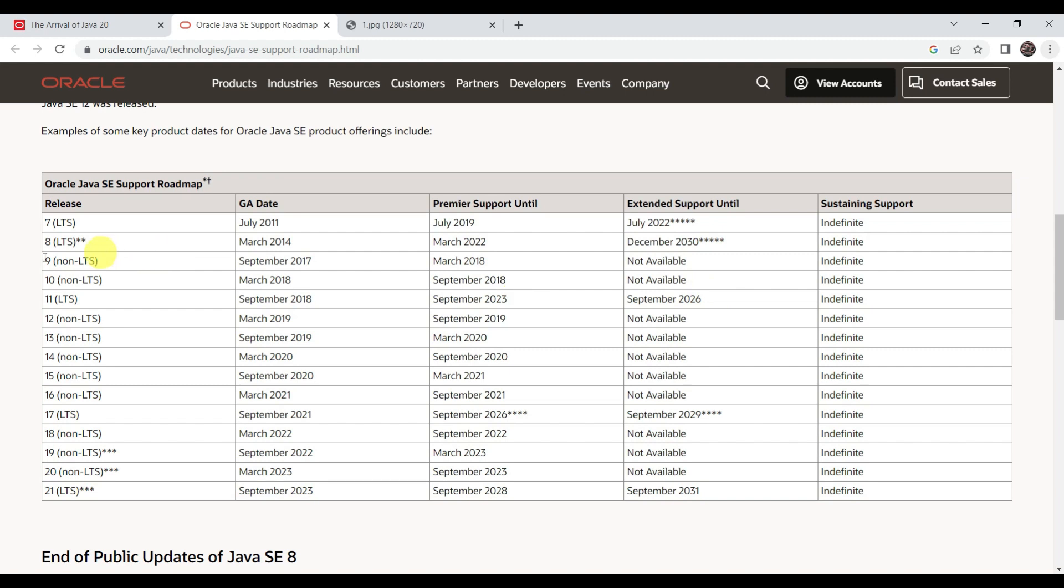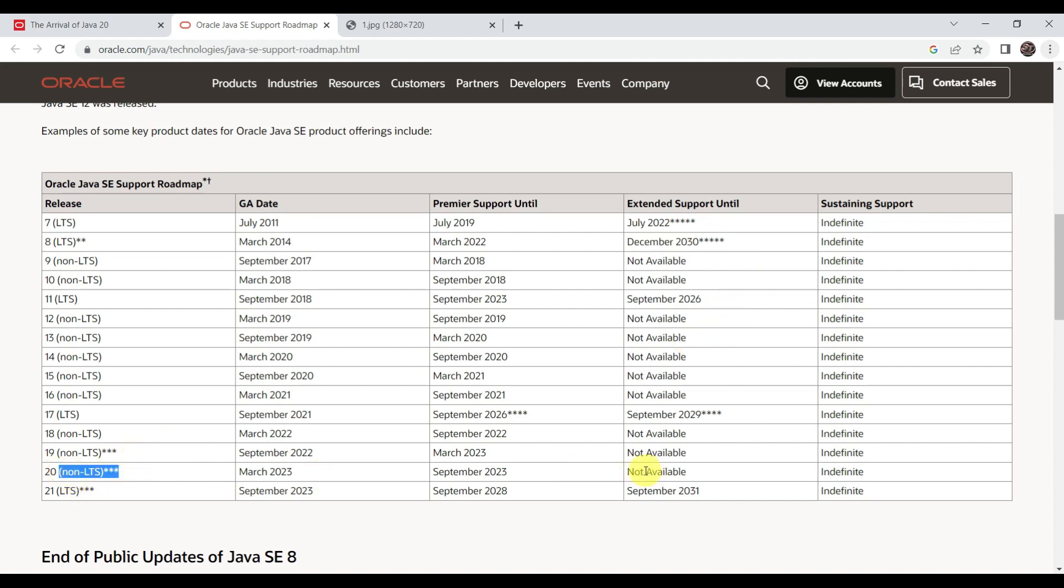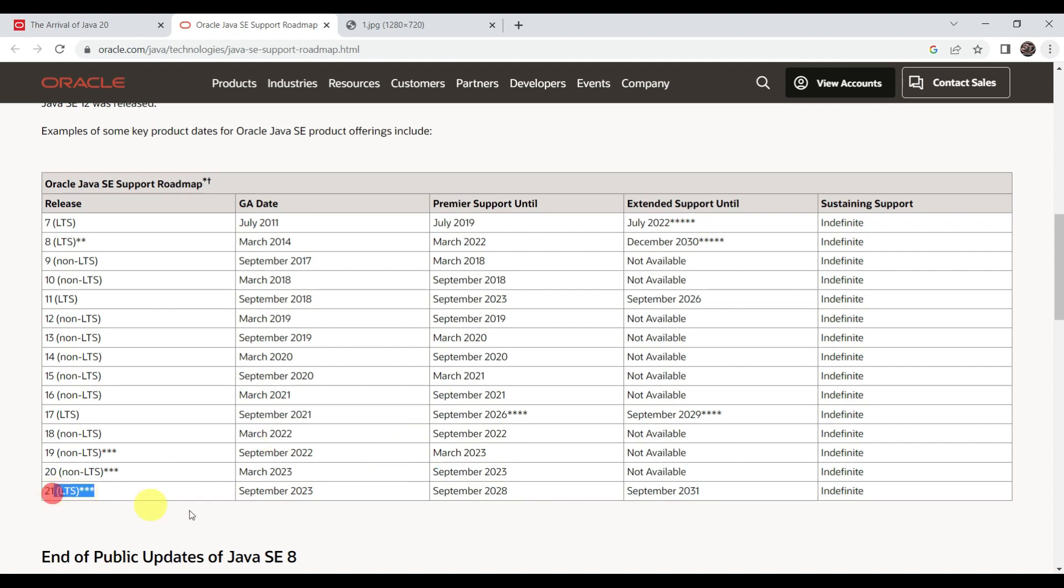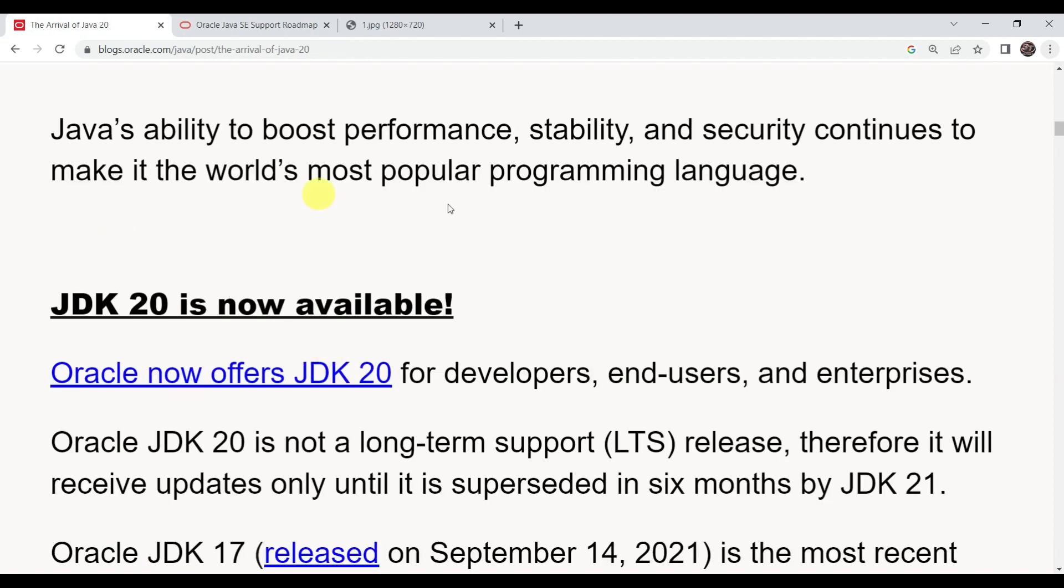LTS basically means long-term support with a provided support ending date. If you can see, Java 8 is an LTS version, so the support is available till 2030. For Java 20, there is no support available. This is the premier support available till September 23 only. Java 21 is an LTS version, so it is planned to have support till 2031. Java's ability to boost performance, stability, and security continues to make it the world's most popular programming language.